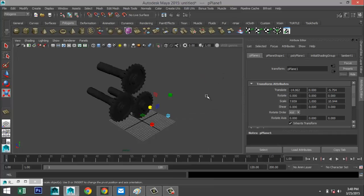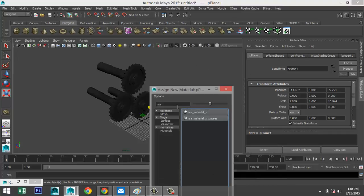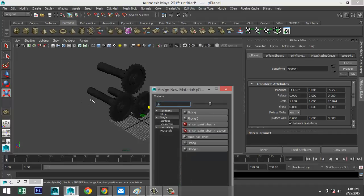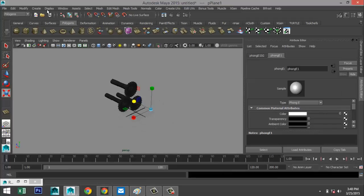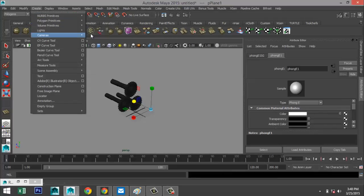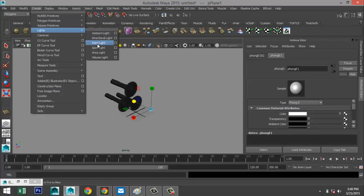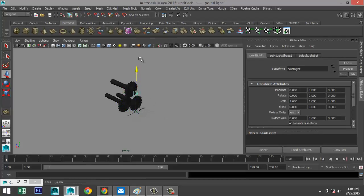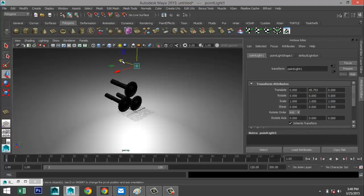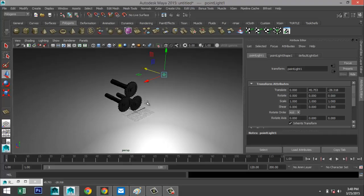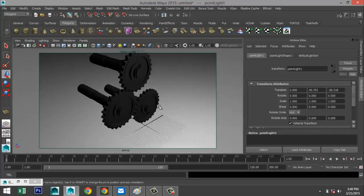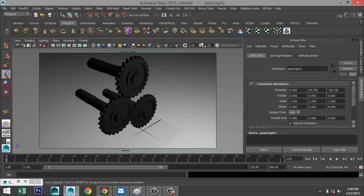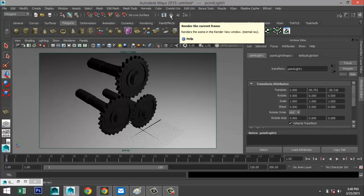Apply a Phong material to the ground plane and make it white. Set up one additional light source — go to Lights, add a Point Light and pull that up. Hit 7 on the keyboard to preview lights, set up the resolution gate, and everything should be ready to render.